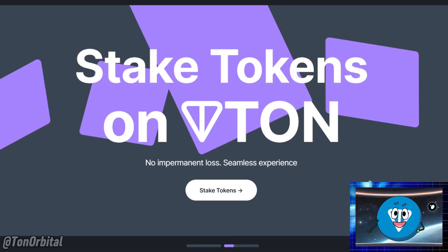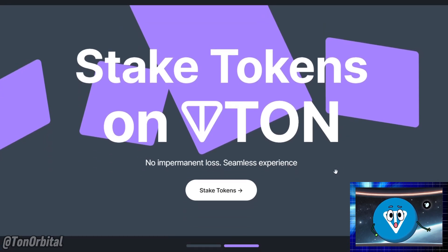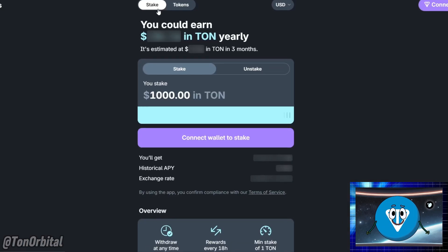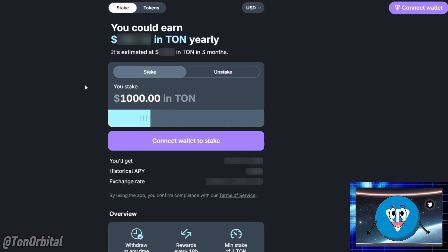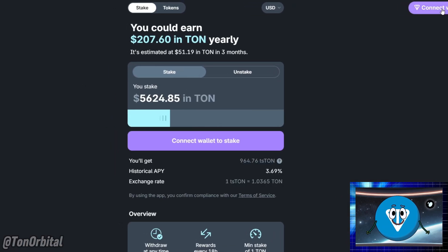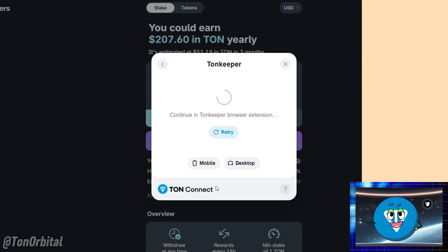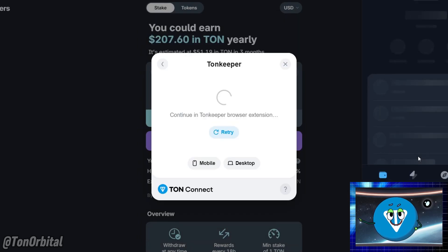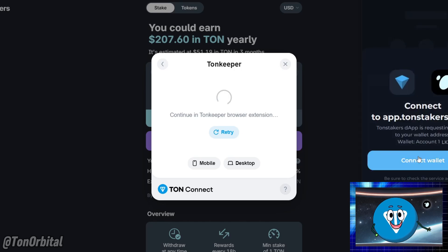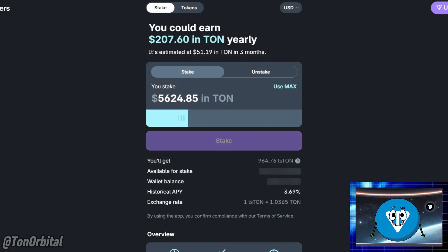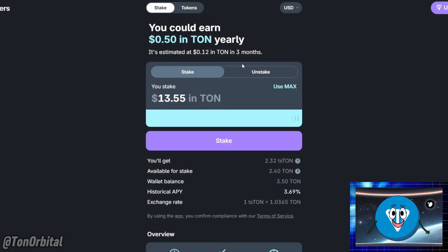Let's get started. Go to the TAN Stakers website. Once you're there, click on the stake now button, then go to the stake section, then click on the connect wallet button. Select your preferred wallet from the list of compatible wallets, then follow the prompts to connect your wallet to the platform. With your wallet connected, you're ready to stake.